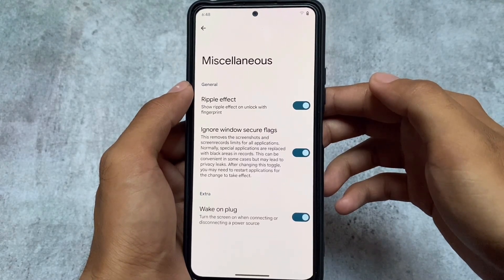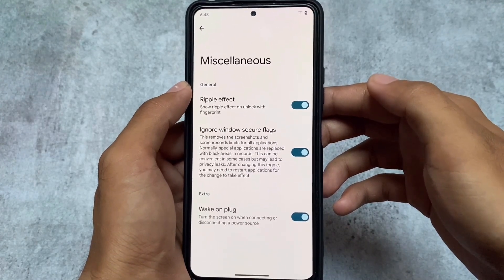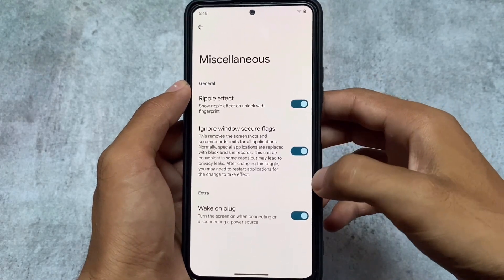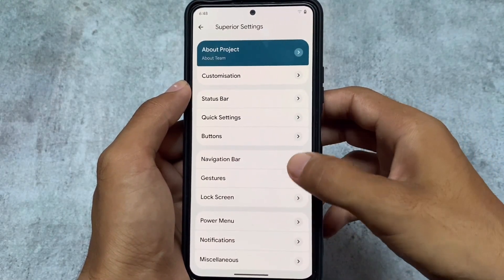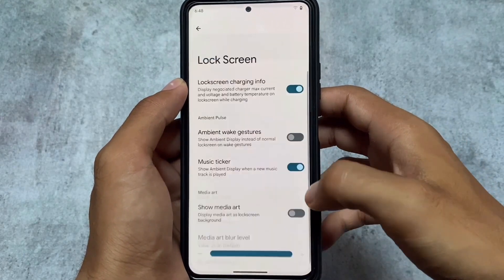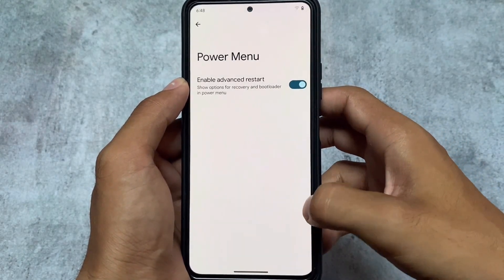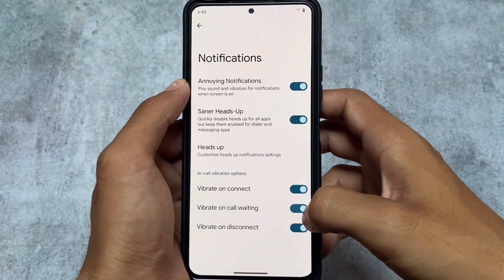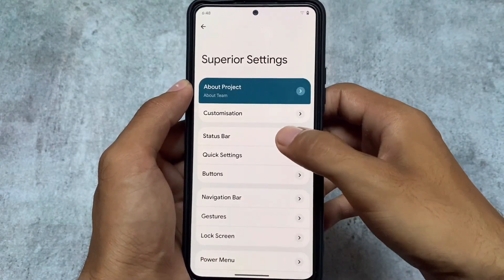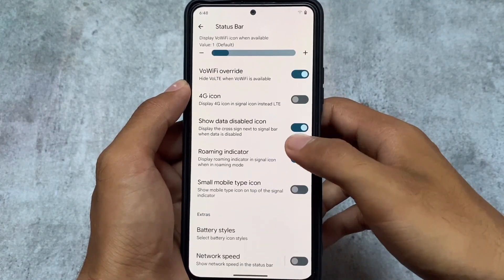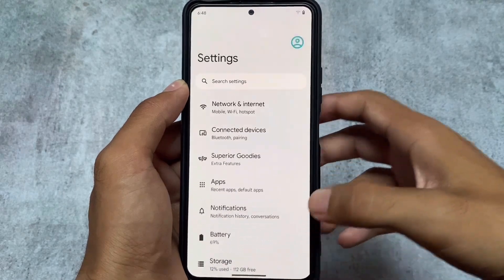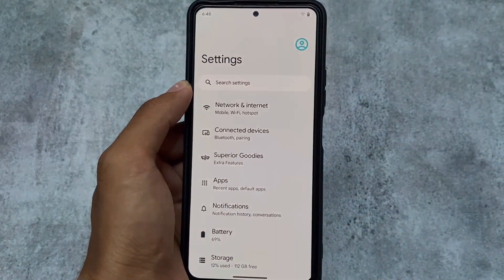Under miscellaneous options, there's a ripple effect option and a window secure flags ignore setting, which lets you take screenshots in restricted apps. These are the highlights of Superior OS. A link for officially supported devices is in the description, and for unofficial builds, check XDA or Telegram channels. Thanks for watching — see you in the next video!